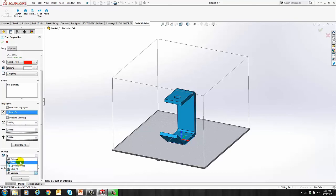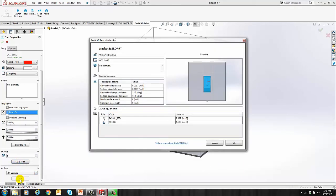We're going to go ahead and generate an estimate. And as you can see here, we have our build time information and material usage.